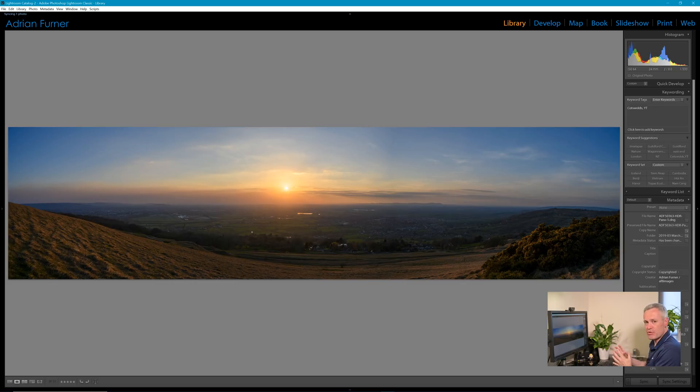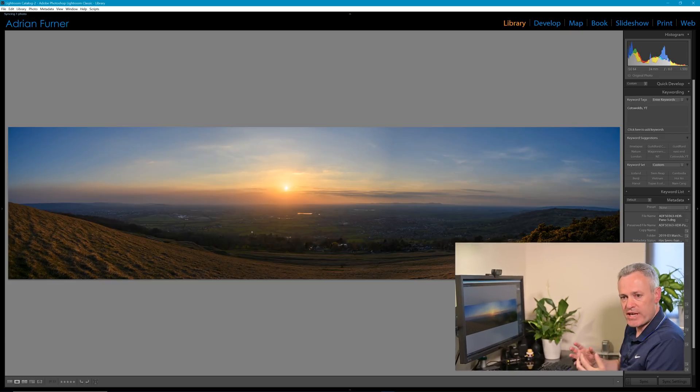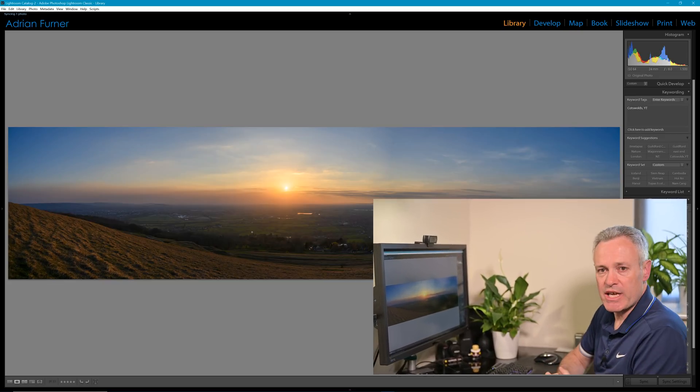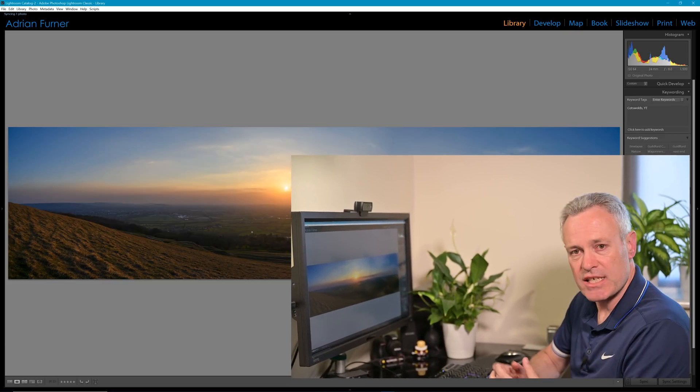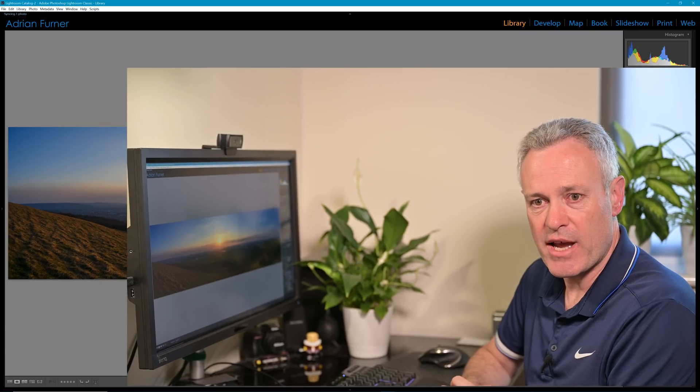Or we could perhaps go into the develop module and take the image further forward. I'm not going to do that live with you here today. So hopefully what this is showing is the advances in software, in post-processing software, and how this can unlock new capabilities for us as photographers, as image makers, using the gear we've got, but then blending it with the opportunities in post-processing to create a much bigger suite of images as we go forward.